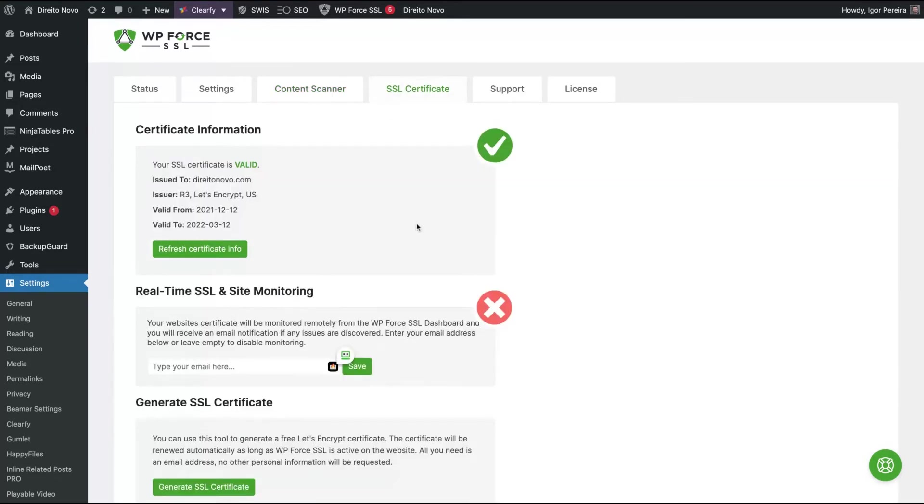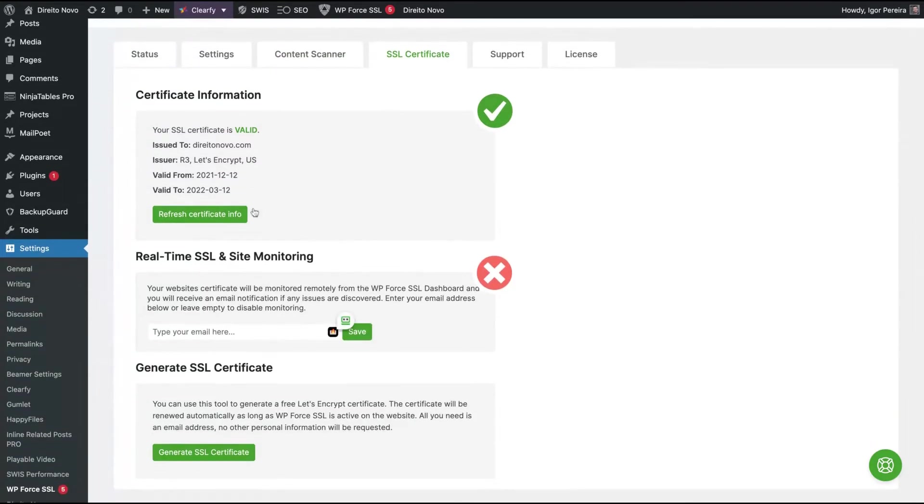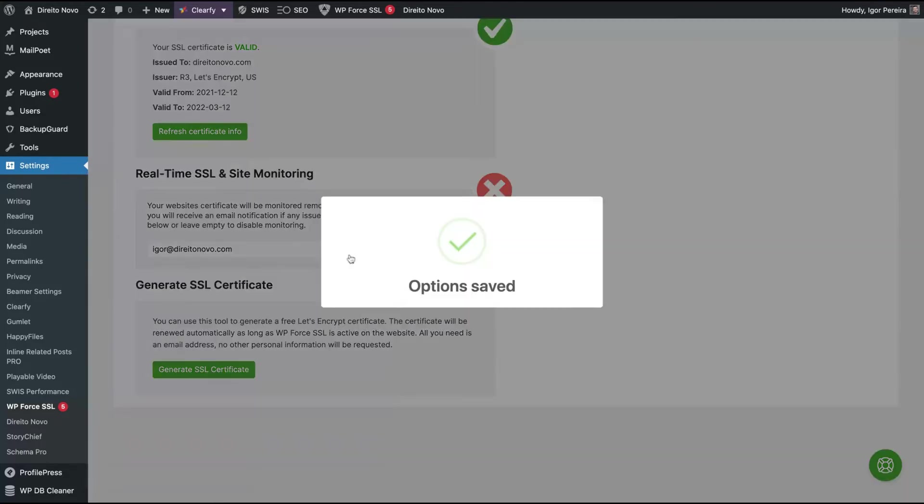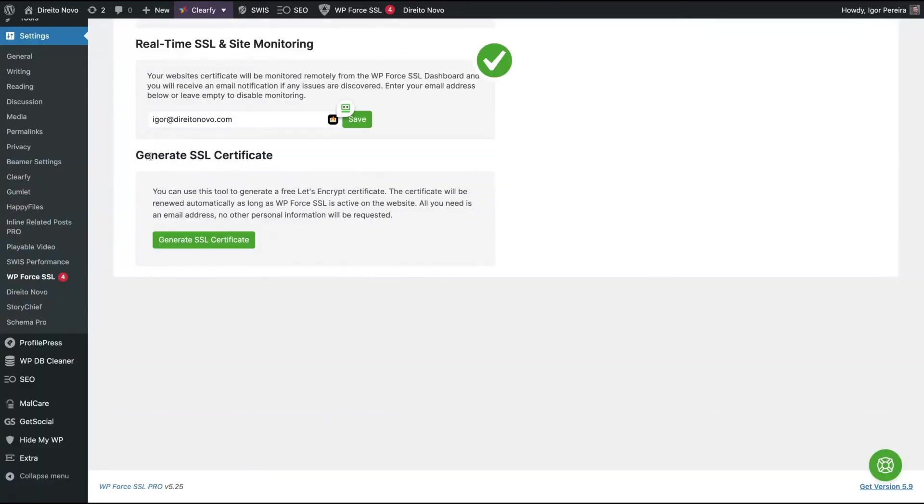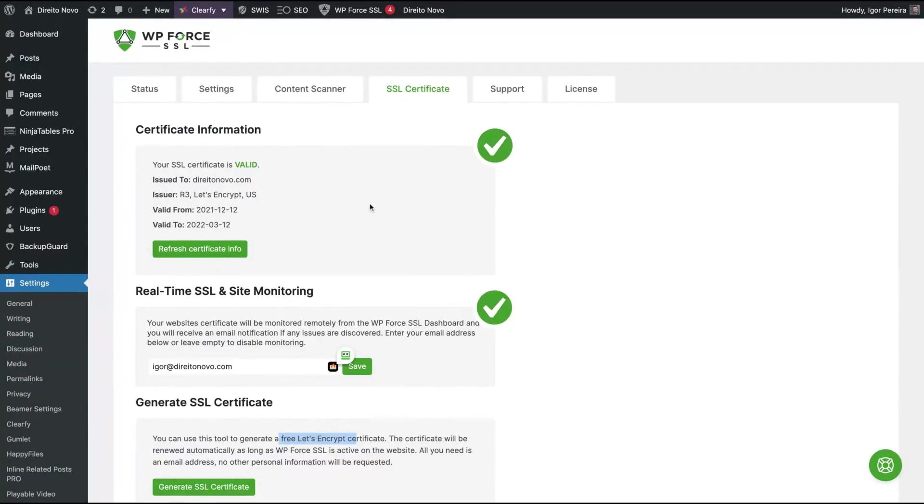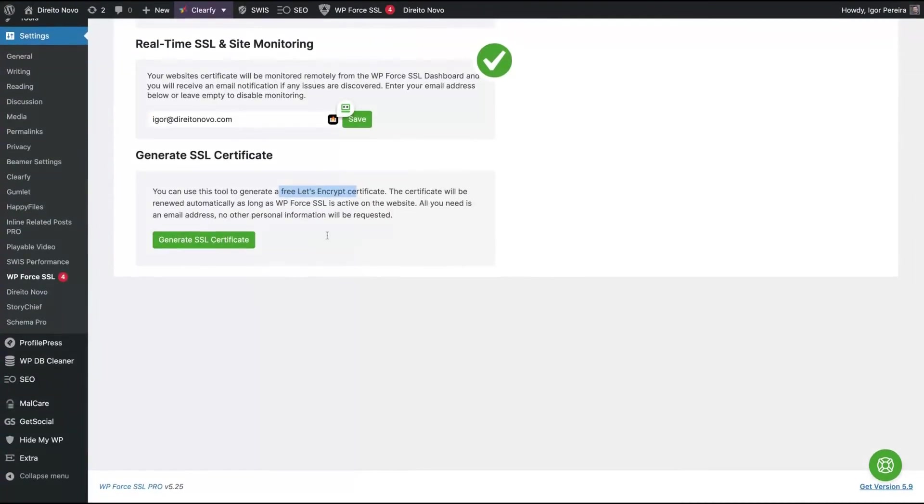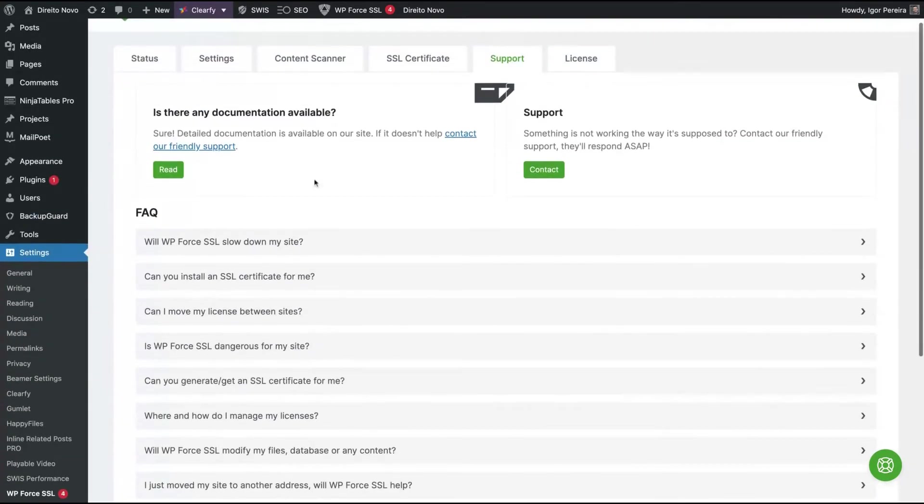You can check your SSL certificates - who issued it, when it's valid. You can see all this information on your dashboard. You're going to receive an email notification about monitoring your SSL. If something goes wrong, you're going to receive an email notification about what is going on. You can also install an SSL certificate using Let's Encrypt. You can generate the SSL certificate from here. How awesome is that?